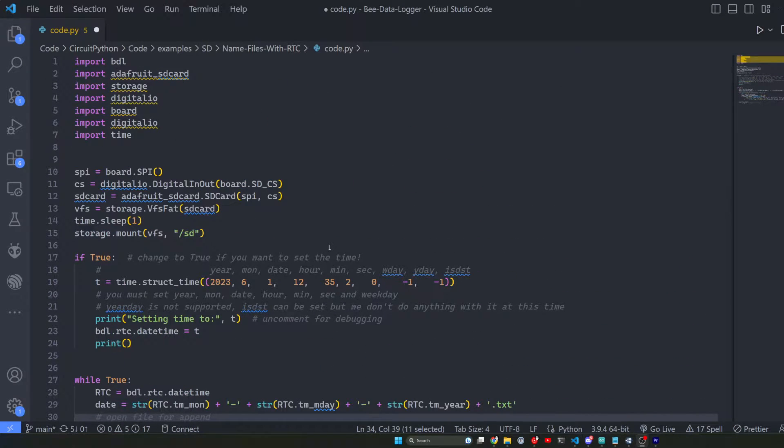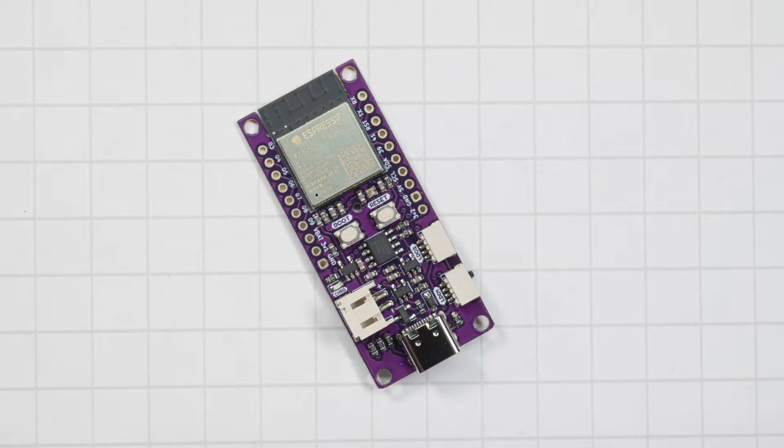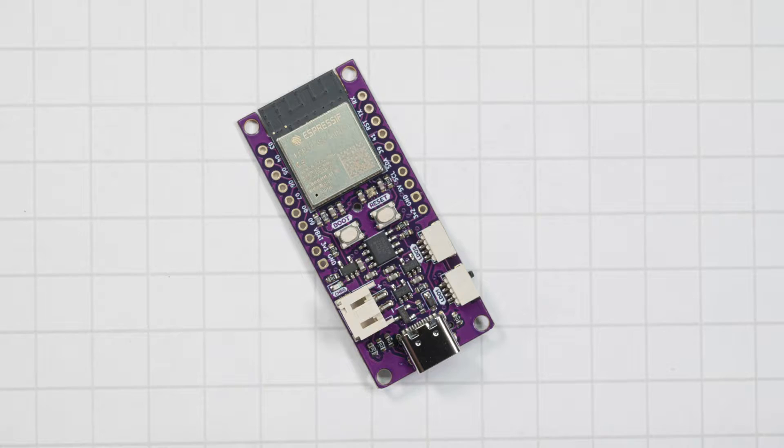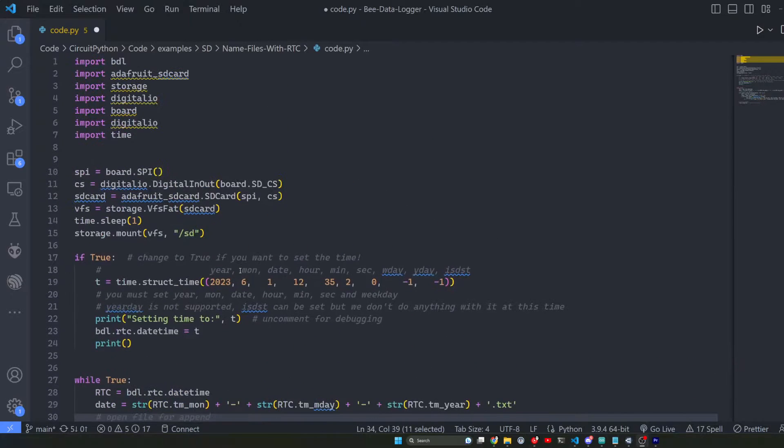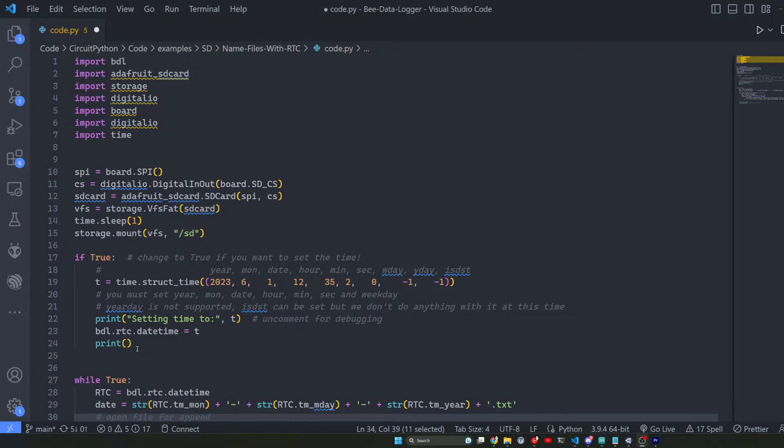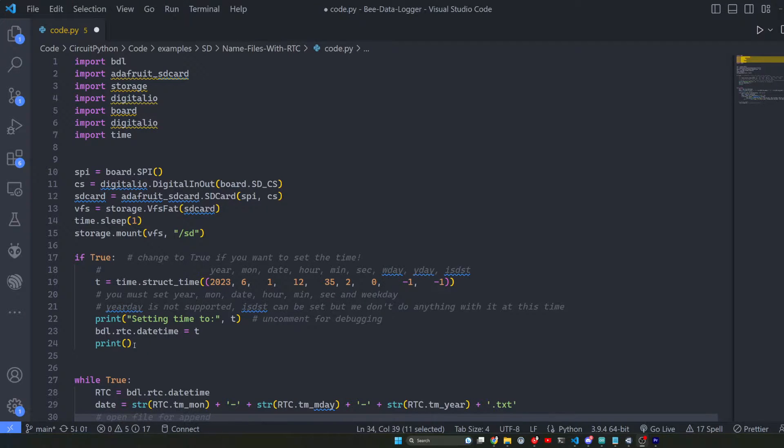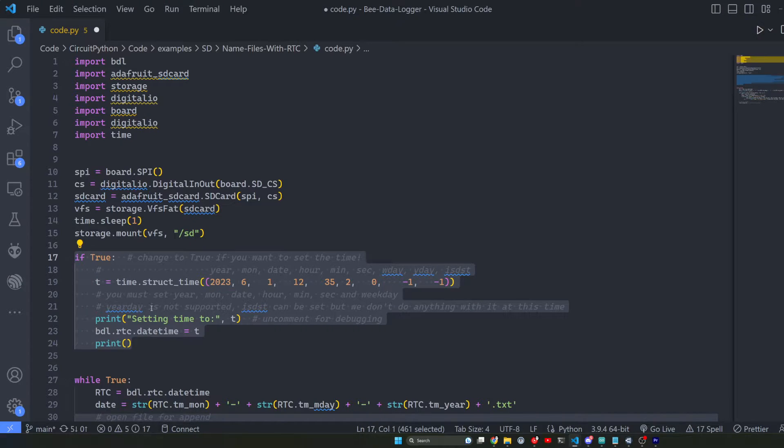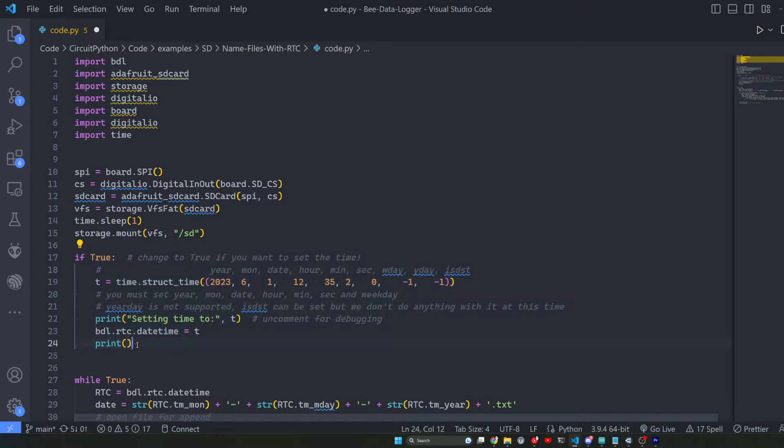This code in particular I've made for the beat data logger, it's an ESP32 data logger board. You don't need that board to be able to do this, but this is just what that code is for. If you're interested in that check out the links below. Some of the code in here you don't even need because some of this is for the beat data logger itself.